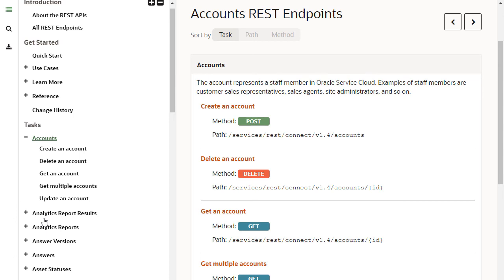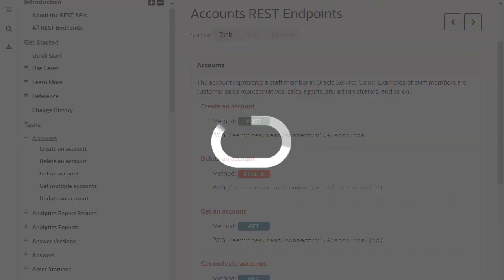So with the URL for your site in this documentation, you can now access the data on your Oracle B2C service site using REST in your application code. Thank you for watching!